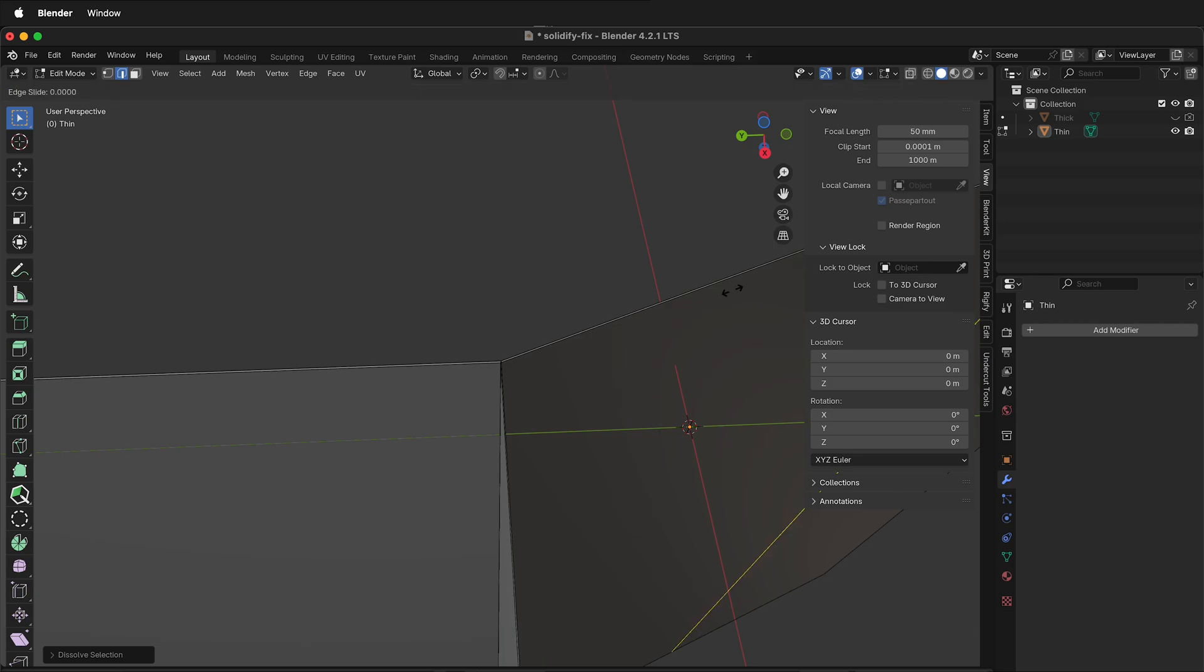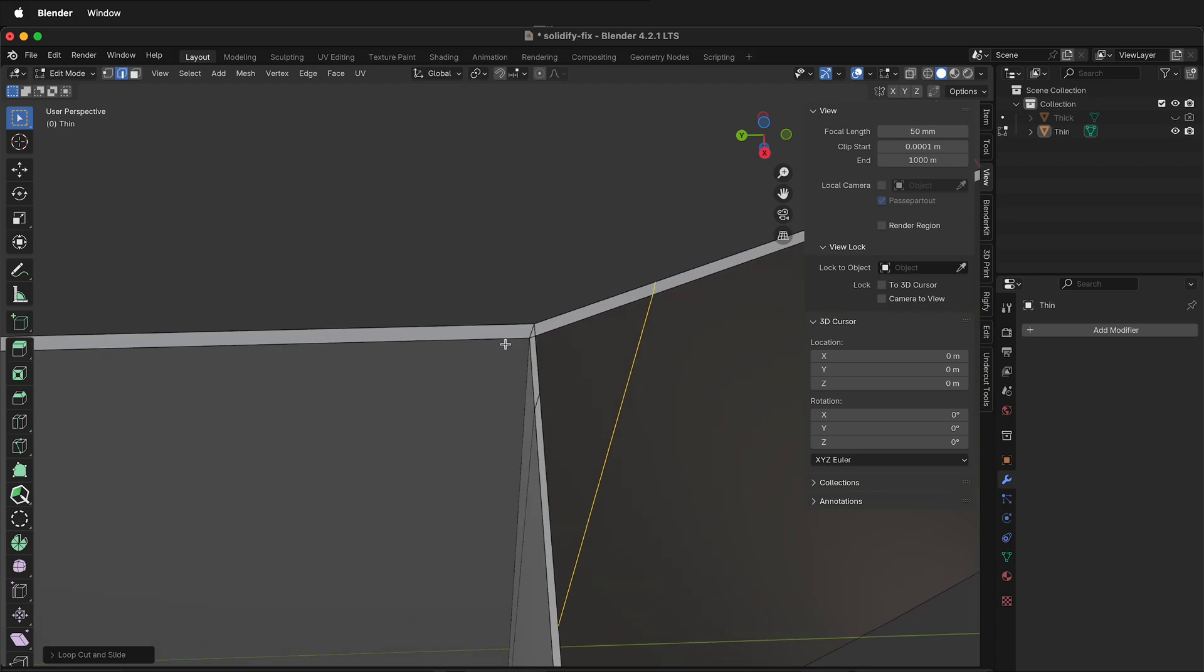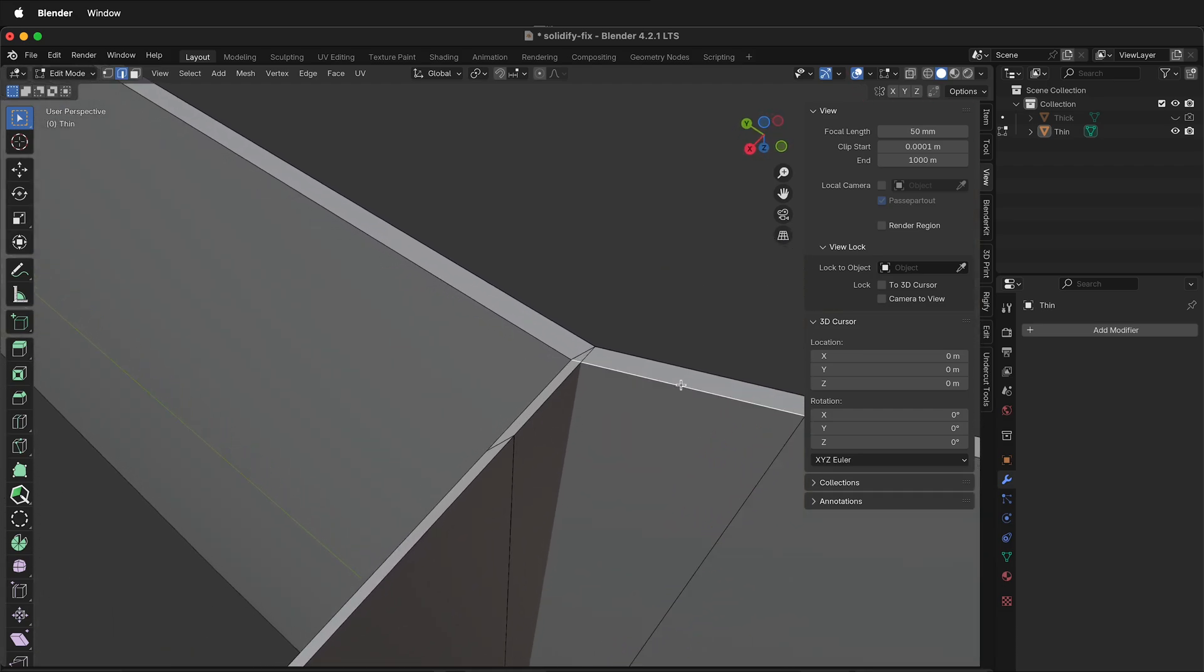Now we need to have an edge loop on this side, so I can press Ctrl+R, there's my edge loop and it's very close. Now if I zoom in we can see where the problem is. It's where the two edges overlap and there's no geometry.